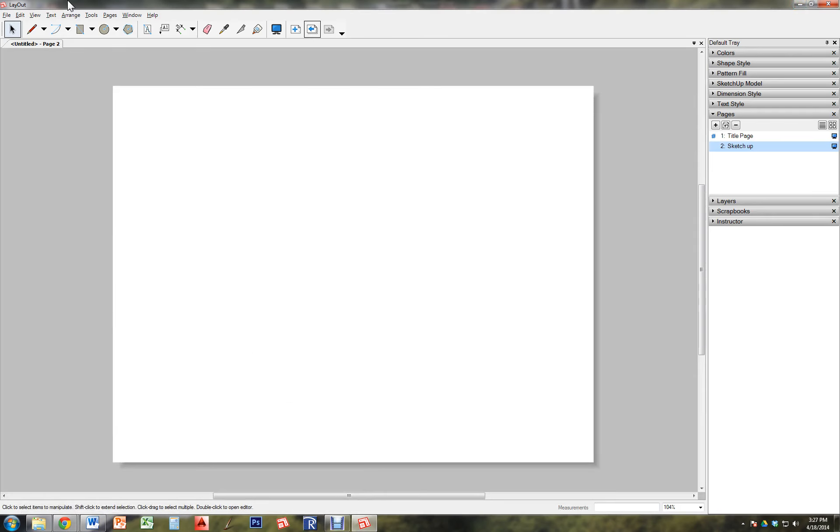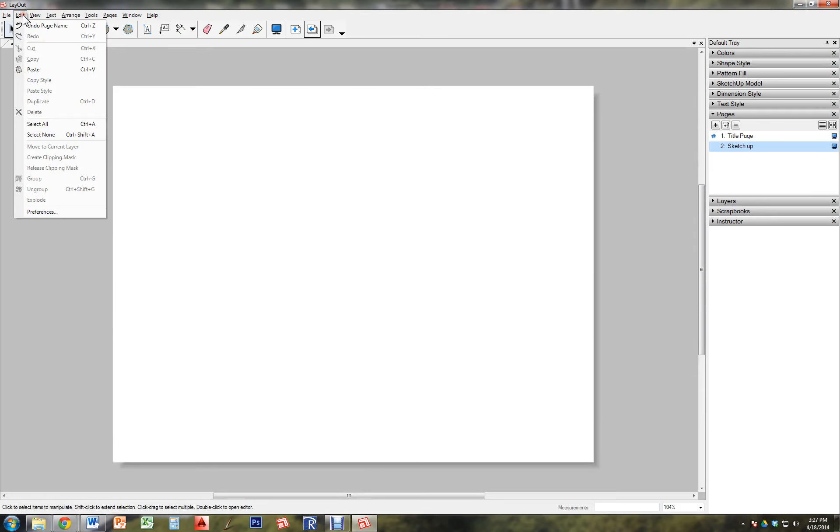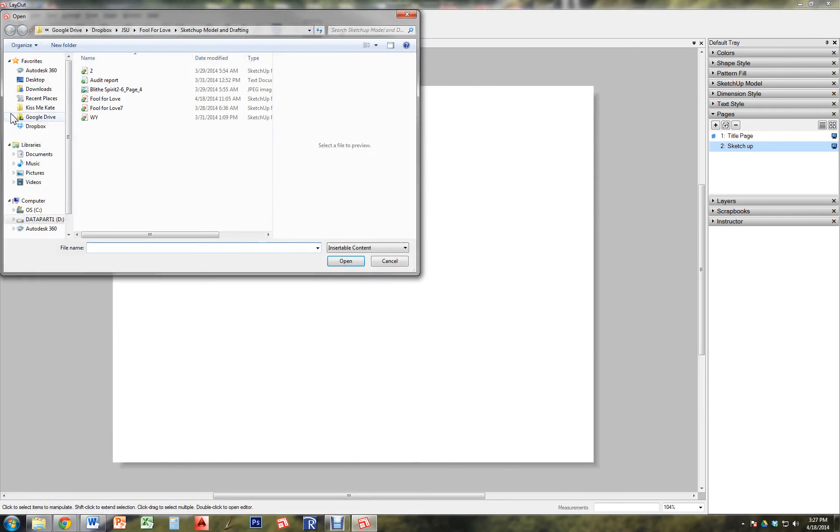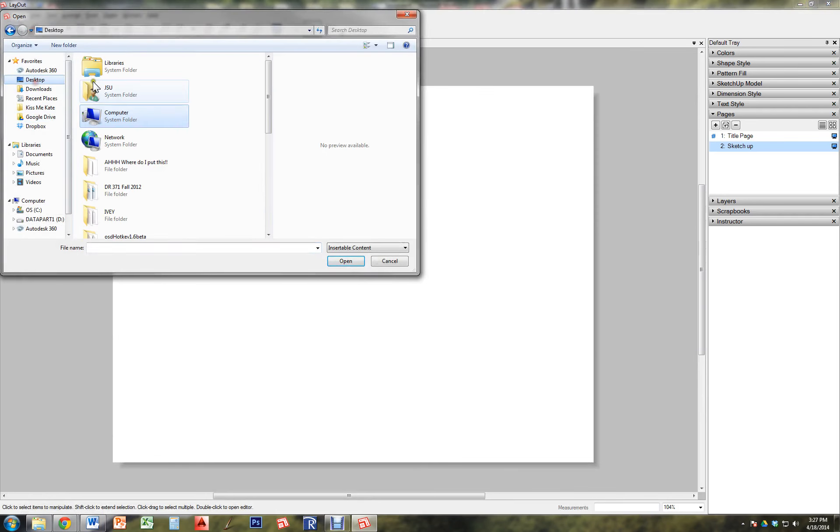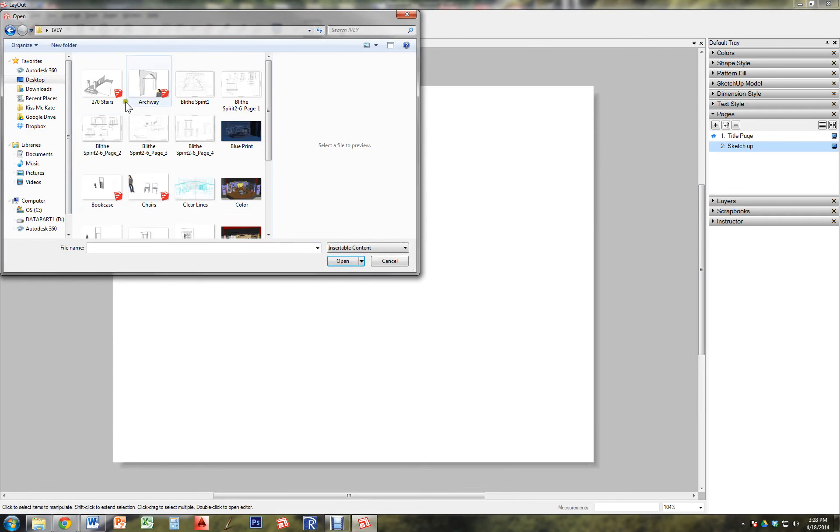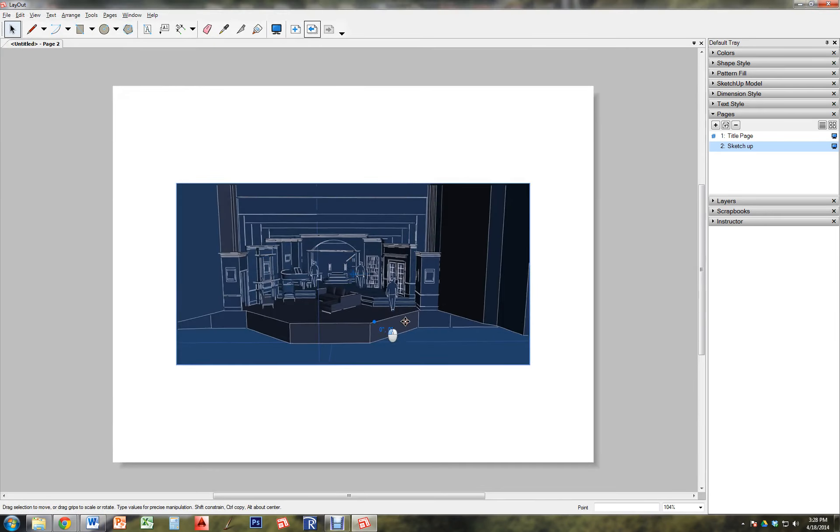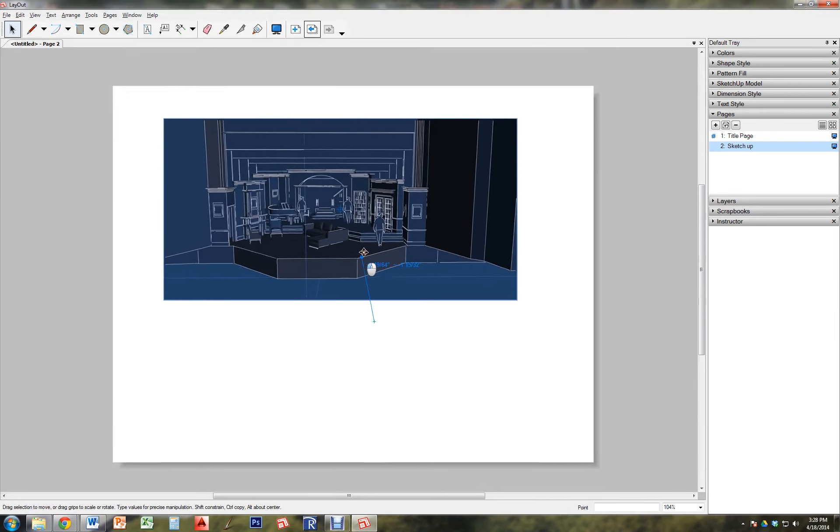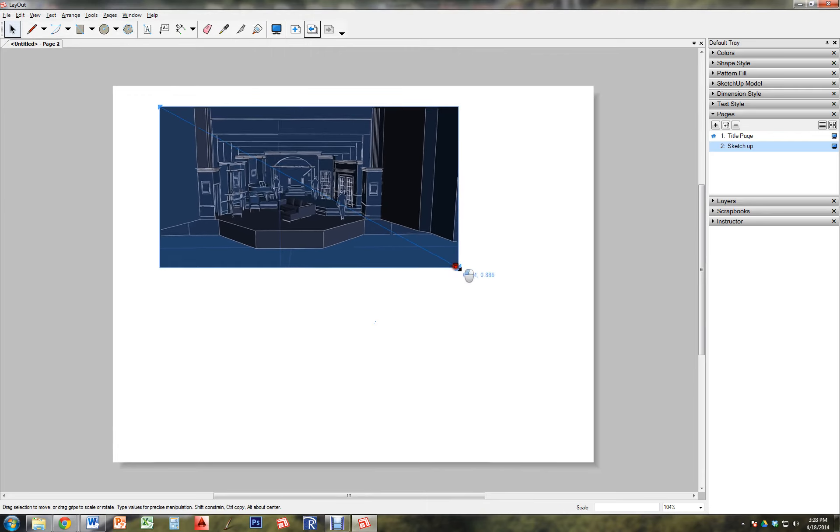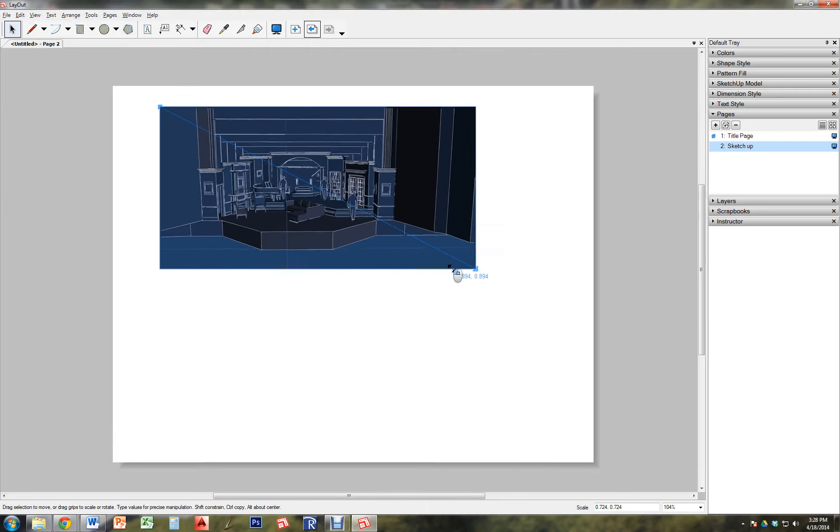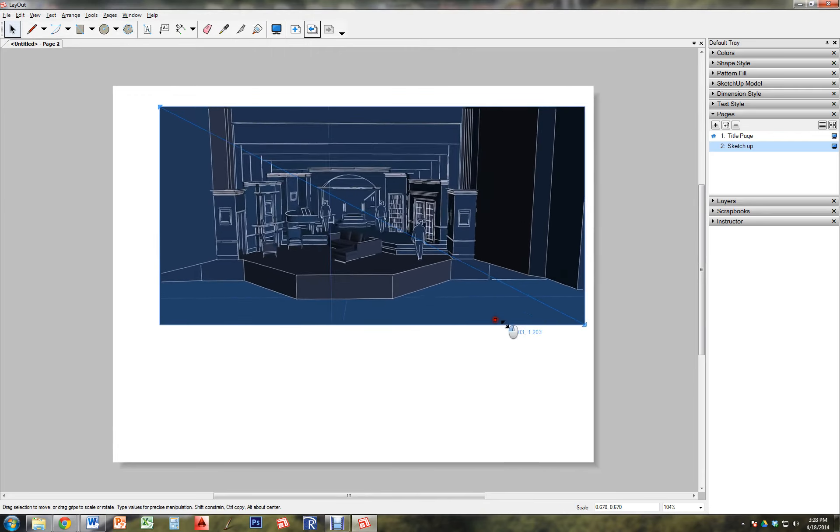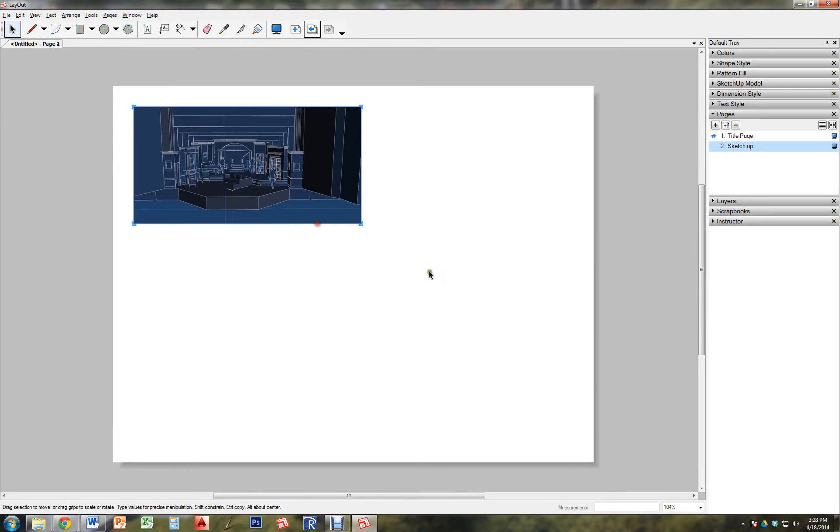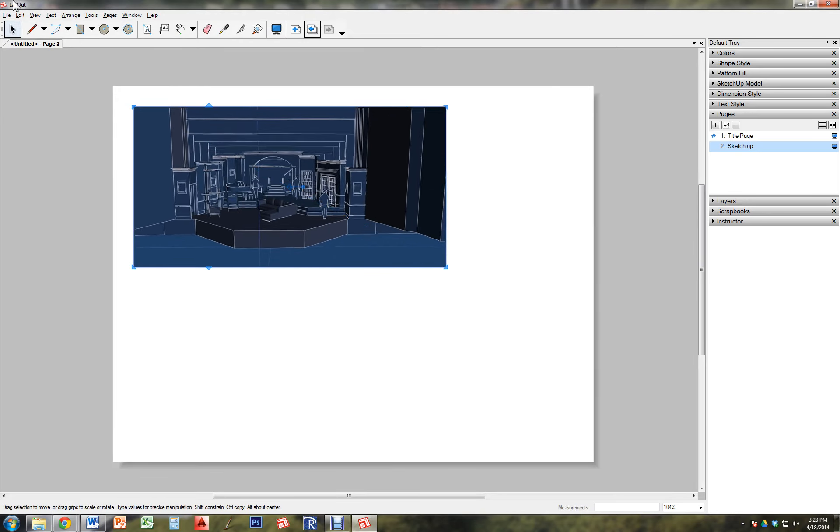Now if you did a picture, you're going to go file, insert, and you're just going to grab the picture. So this would be just a picture of my final model. And make sure that when you shrink it, you hold the shift key.